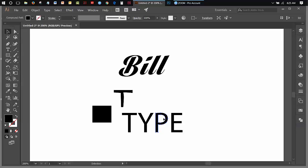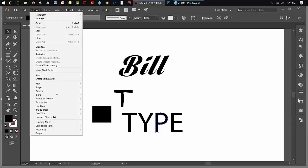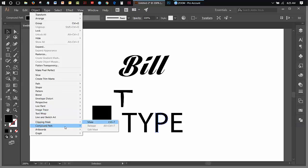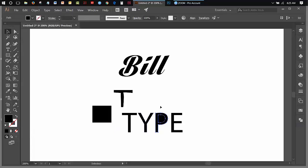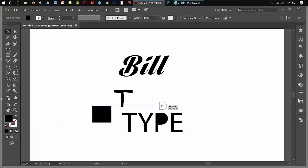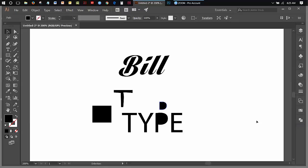And if you select this and you go to the object menu and you go compound path release, you'll see that there is the center part of that P. That's part of how that was made up.